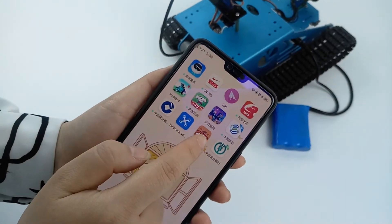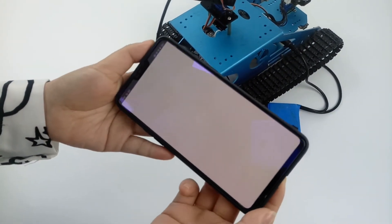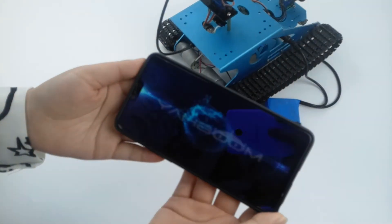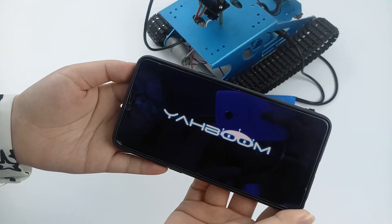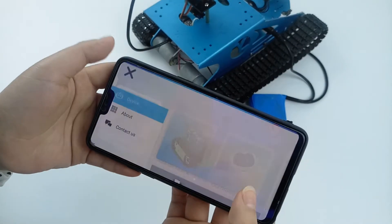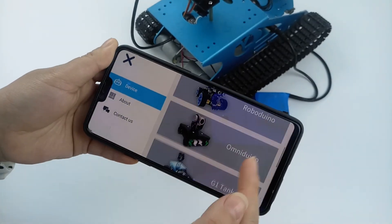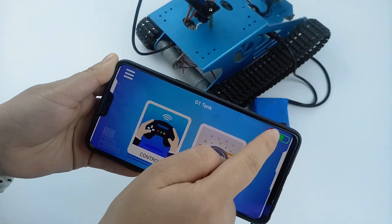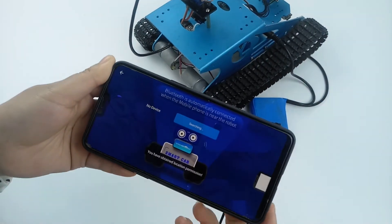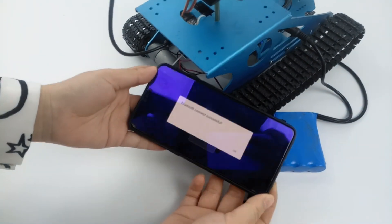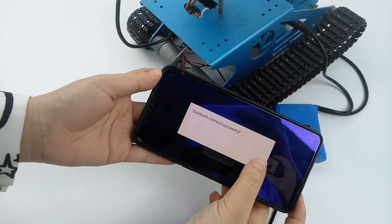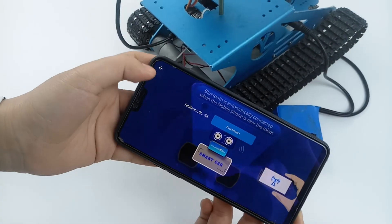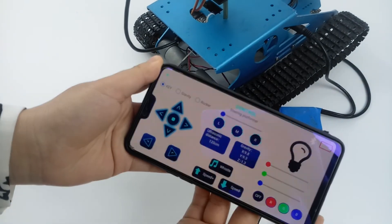Then open the app, choose tank, and connect.